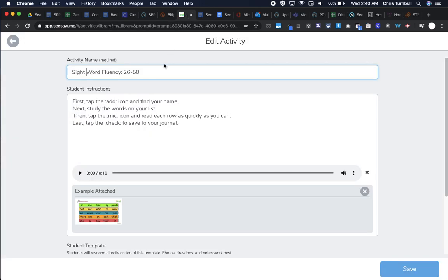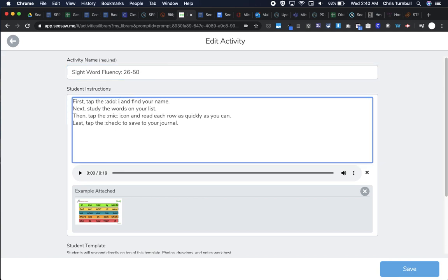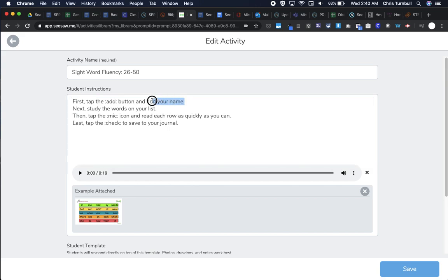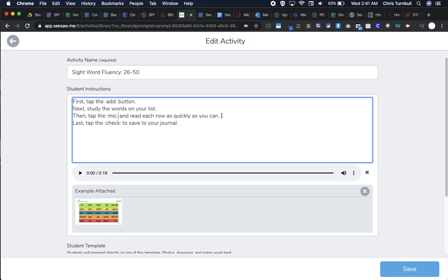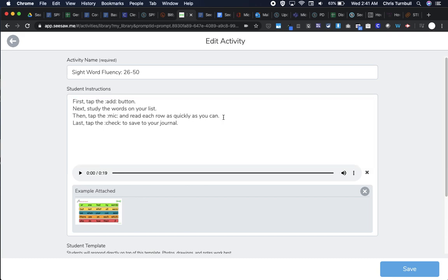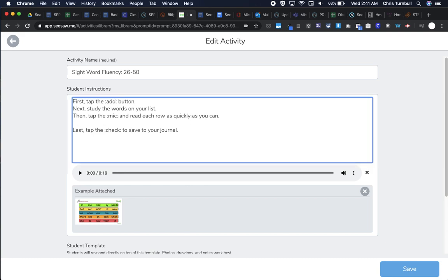I'm going to go back to this activity and read these instructions. It's telling students to tap on the add response. I'm going to take out the word 'icon button,' and my students are already logged in on their own account, so they don't need to find their name. Next, they're going to study the words on their list. Then they're going to tap on the mic. I'm going to take that word 'icon' out again—read each row as quickly as you can. I want them to pause after this.